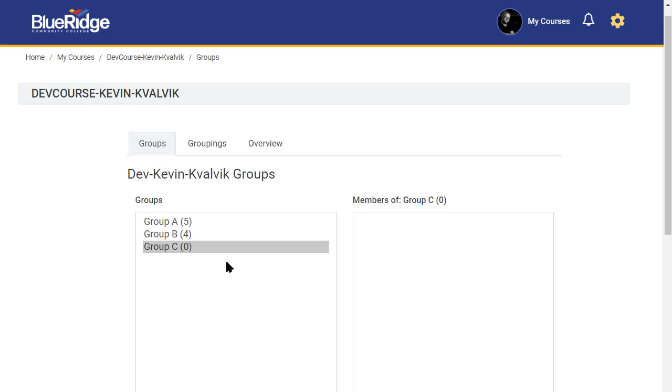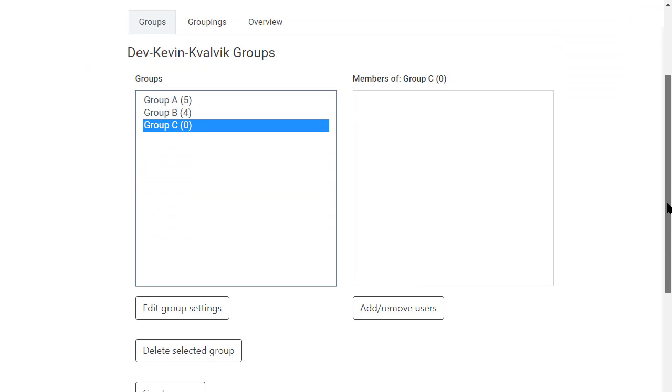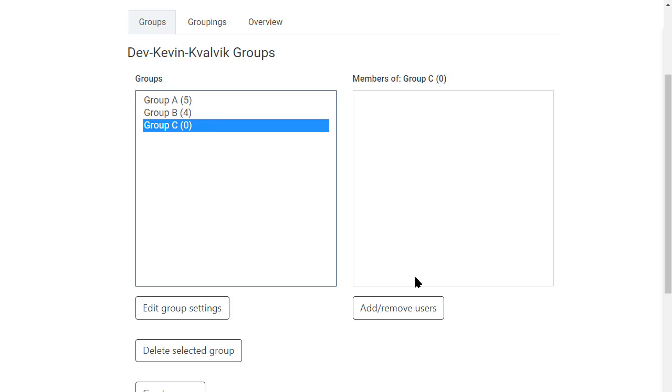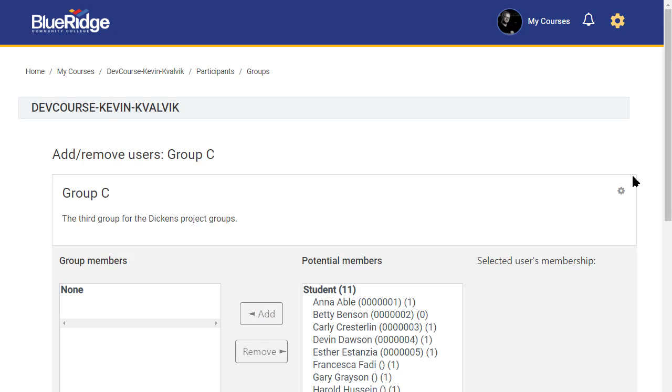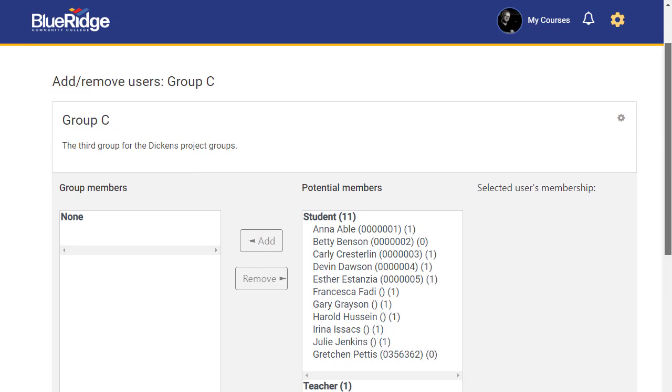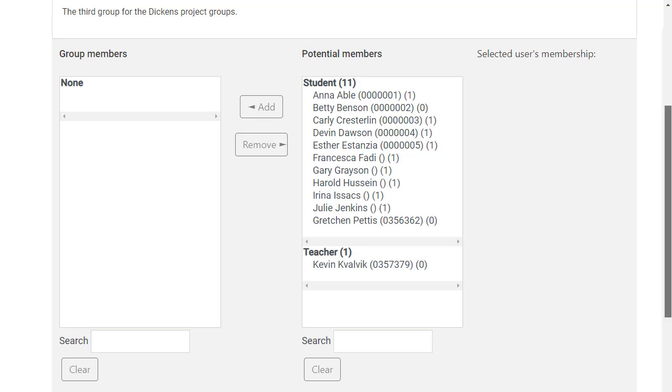I make sure that group C is selected, and I scroll down so you can see what I'm doing here. I want to add some users to this particular group, and it brings up the individuals from my class.